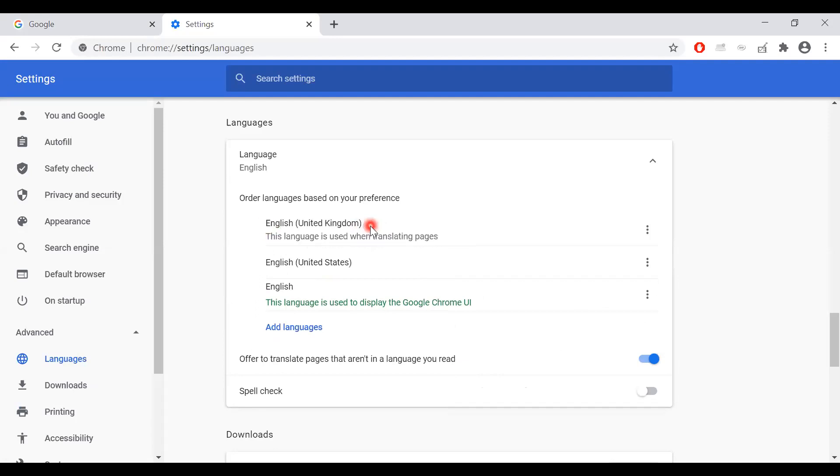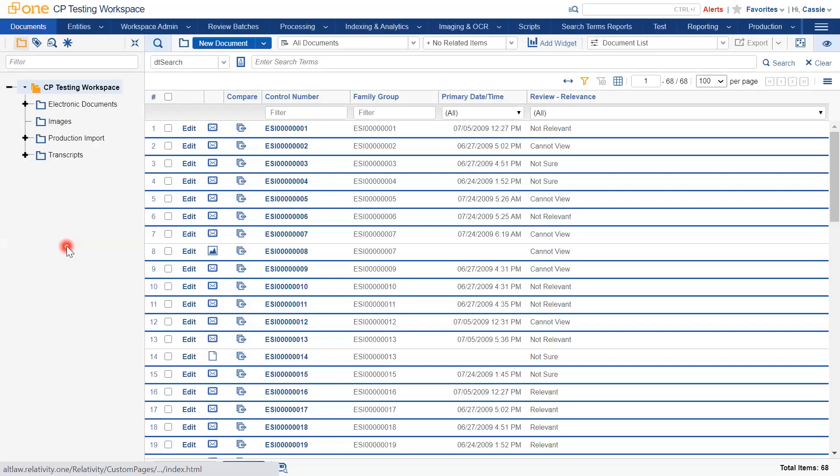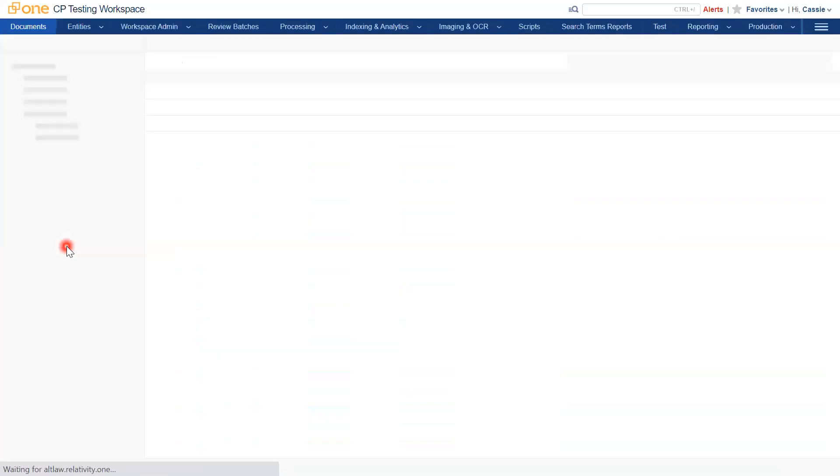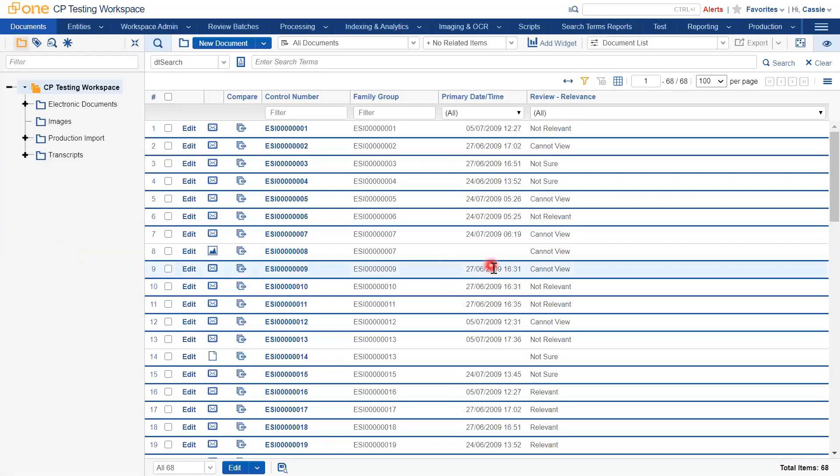Then navigate back to Relativity and refresh your page. And we can now see that the date format has changed and is displaying as day-day month-month.